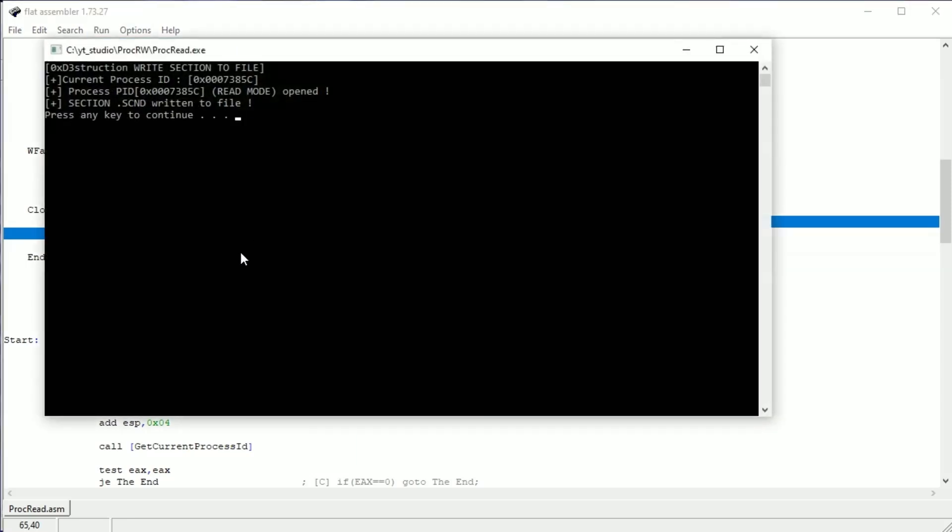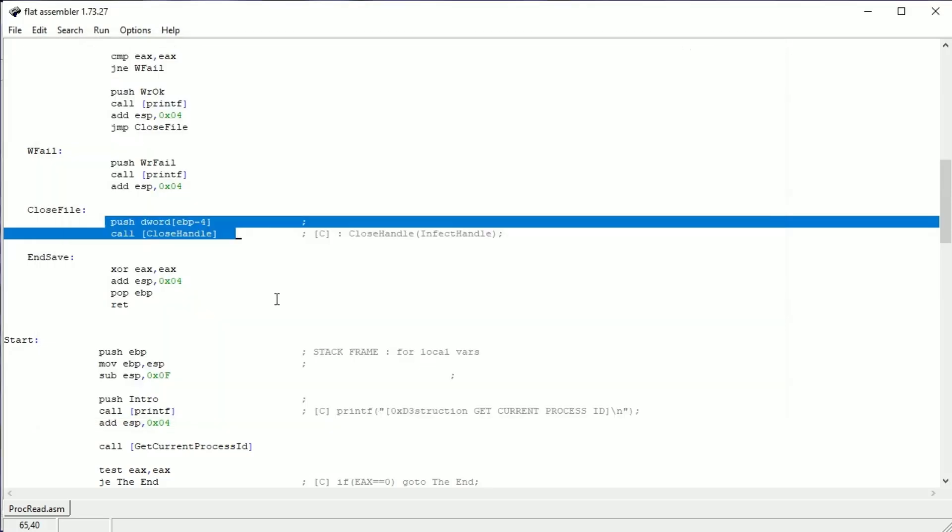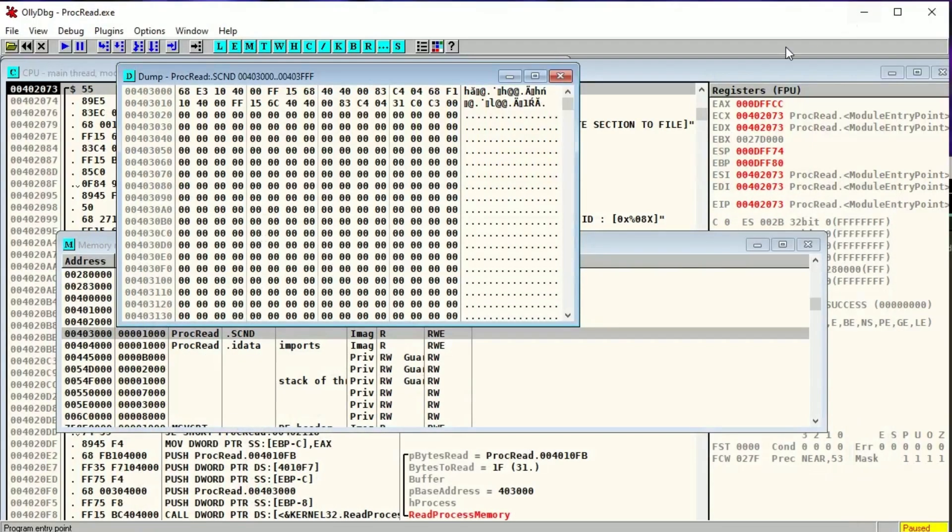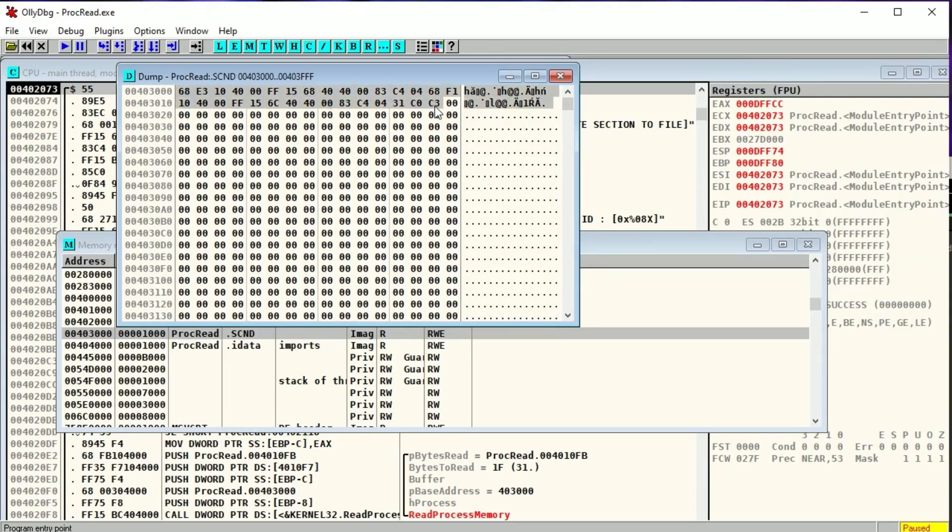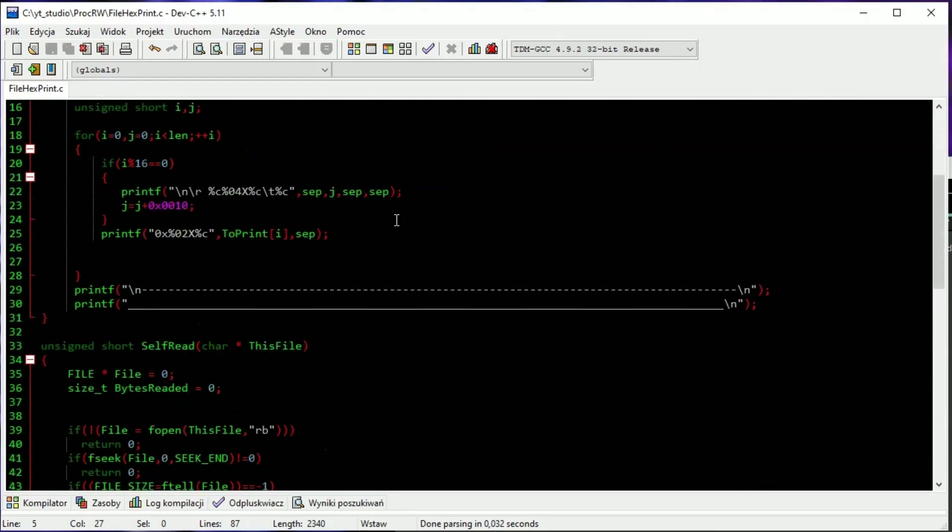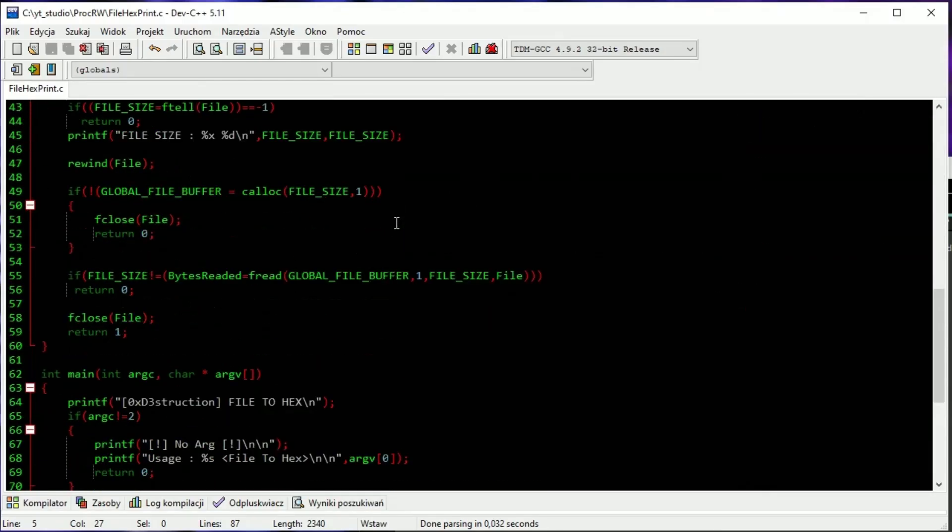Everything is fine, but how to check if this is really correct? In the debugger we can see how this section looks in hex dump. That's why I've created file hex print that gives us the hex dump of any file that we will give as an argument.